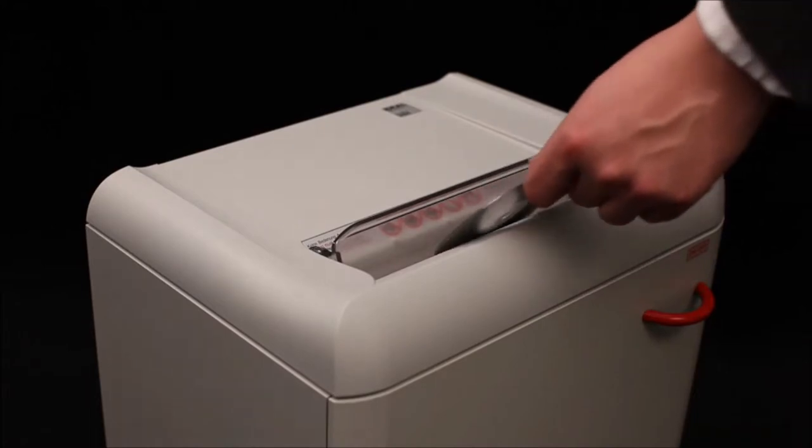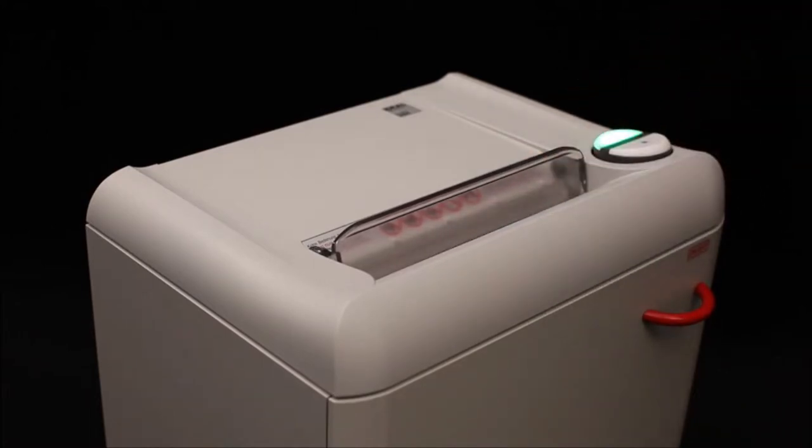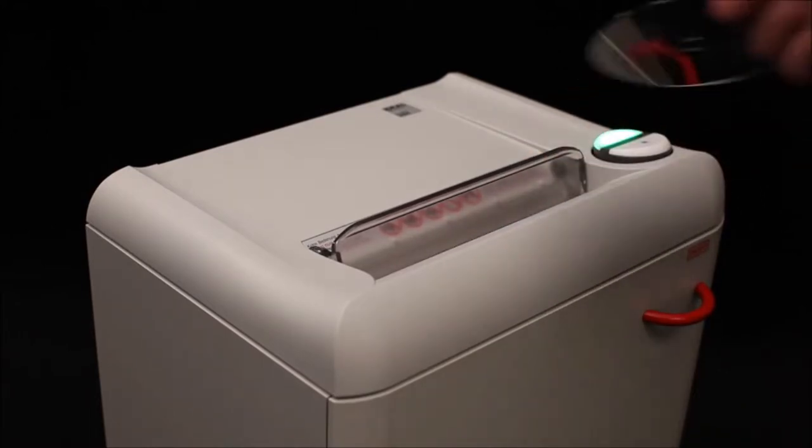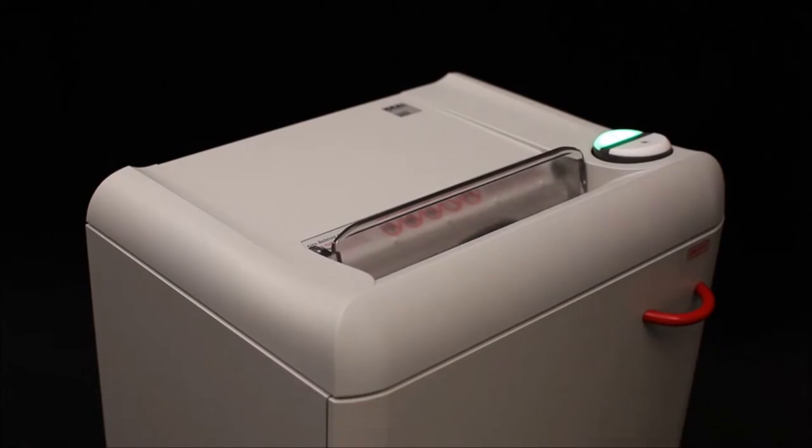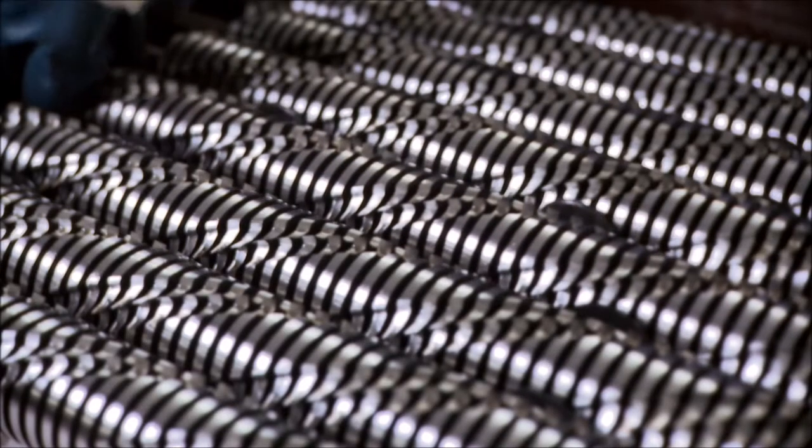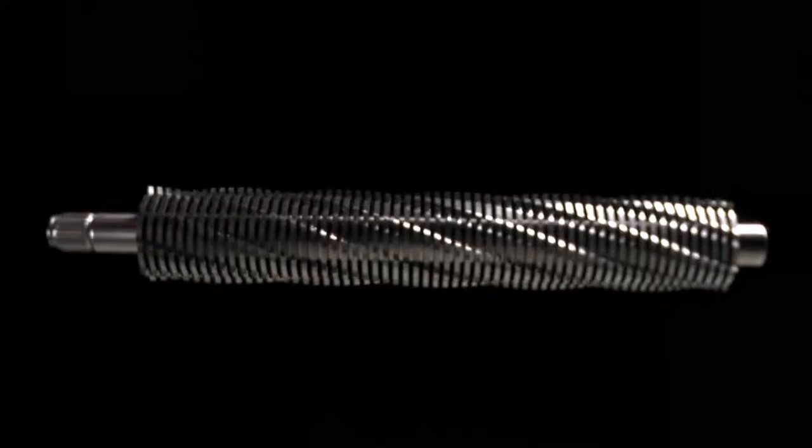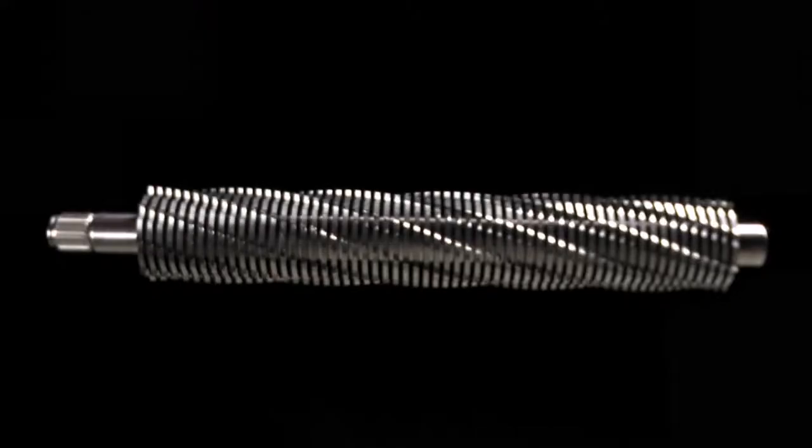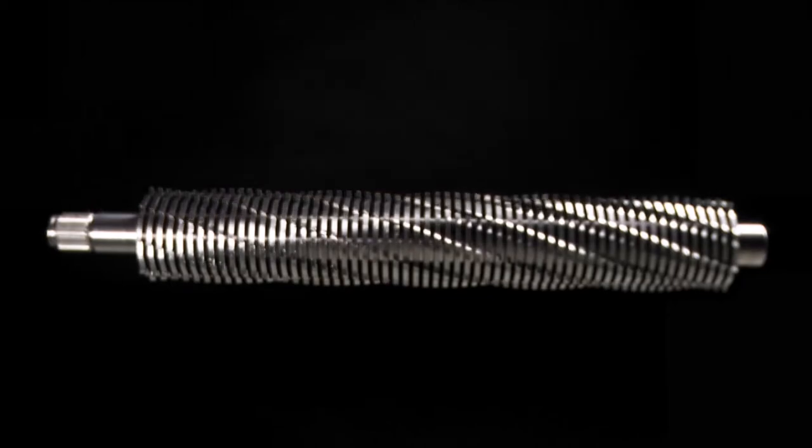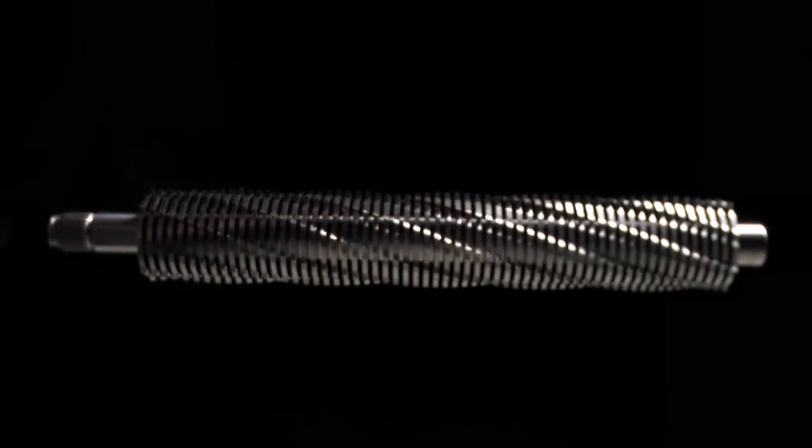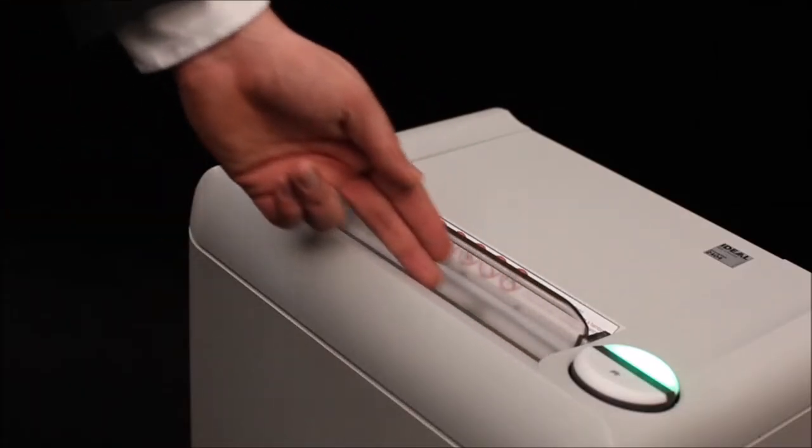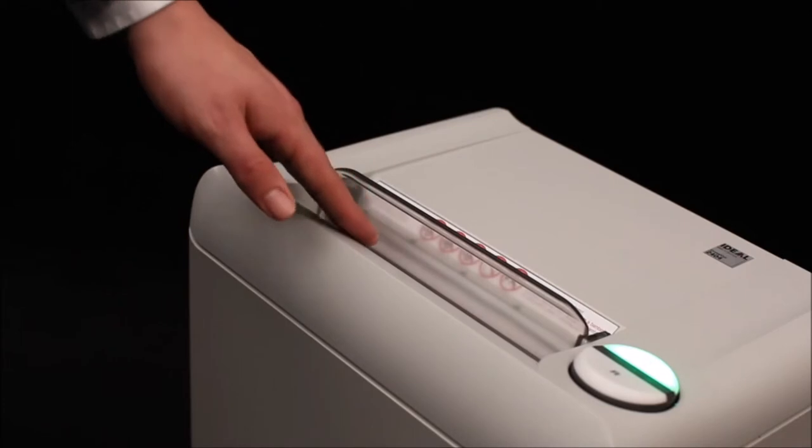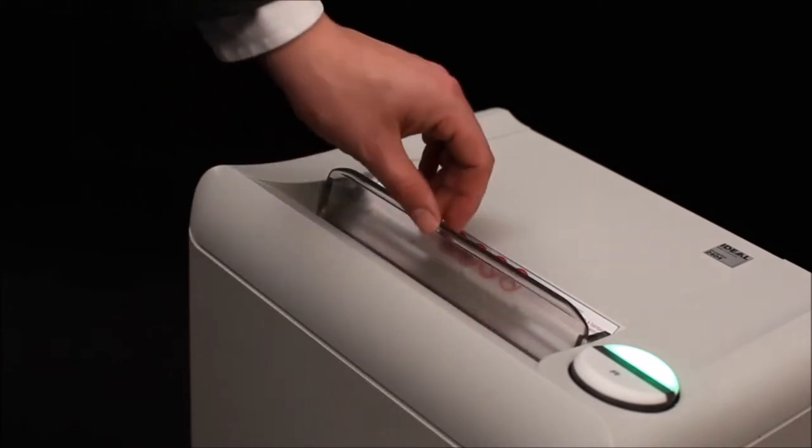The strip cut version is suitable for the destruction of CDs and DVDs. Our precision cutting shafts are constructed entirely of high-grade hardened steel and are backed by a lifetime warranty. Safety features include an electronically controlled transparent safety shield.